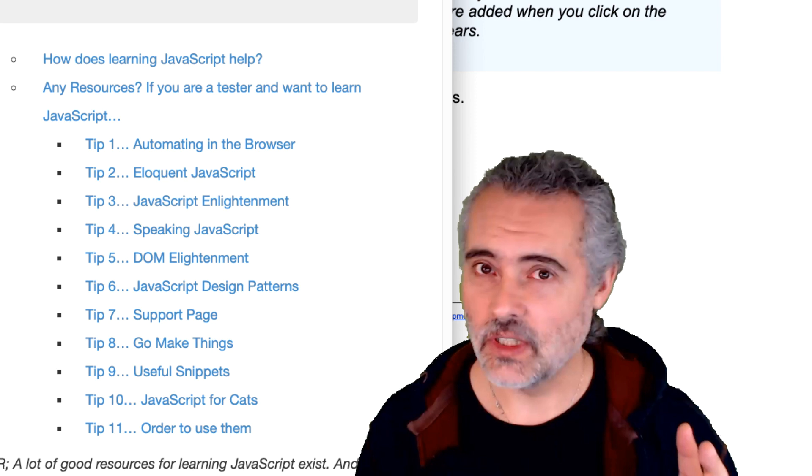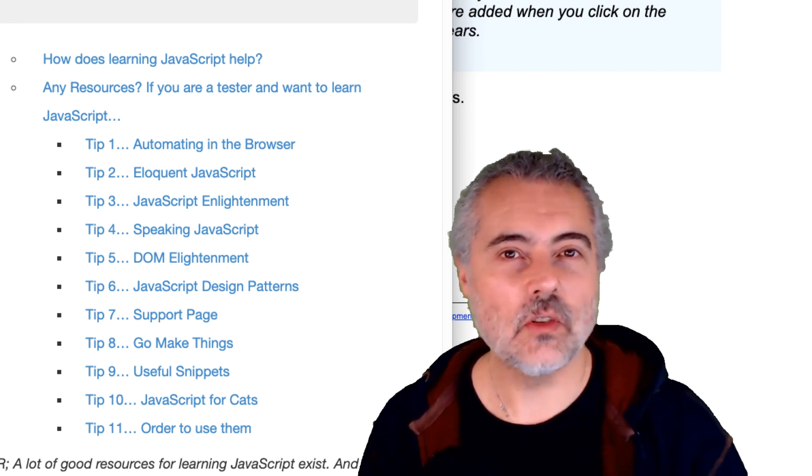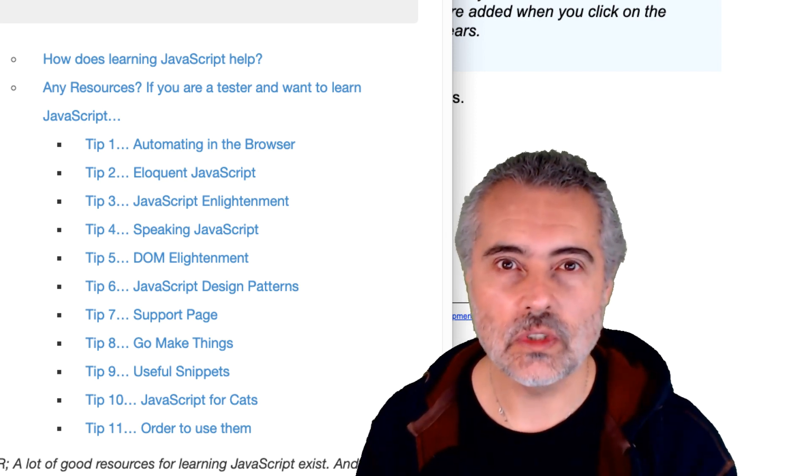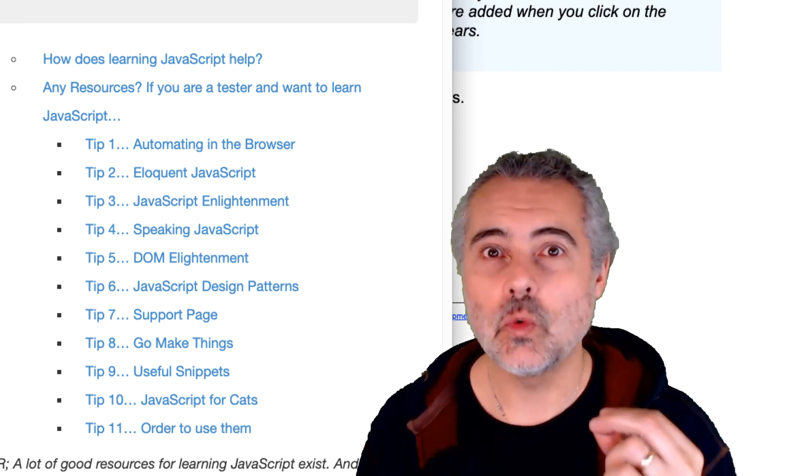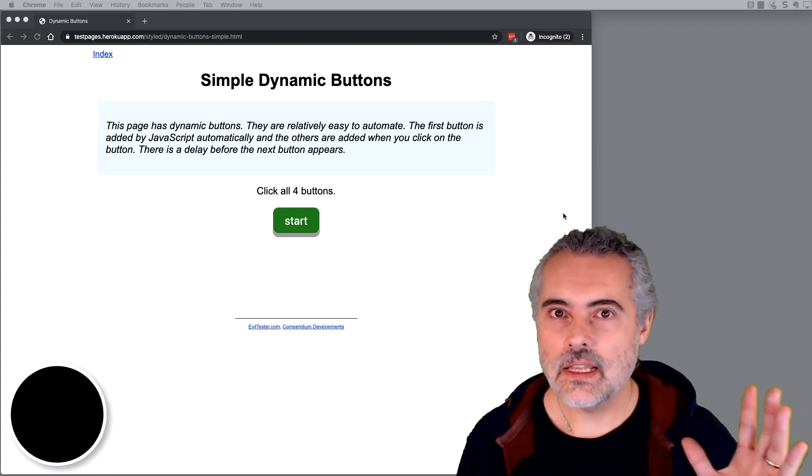So this is not a video teaching you JavaScript. This is a video telling you why you would want to know it and where you can go to find the information to help you.